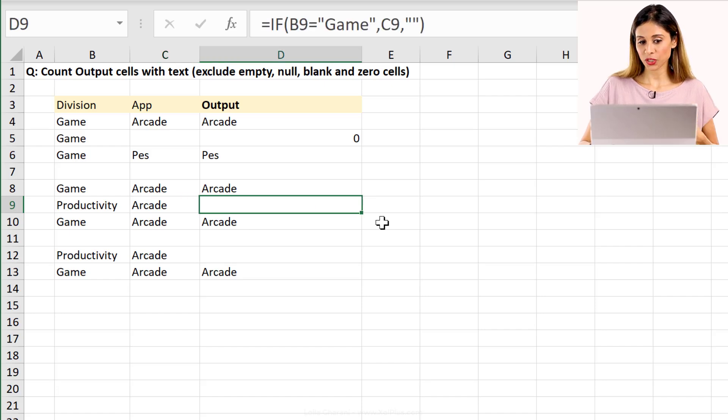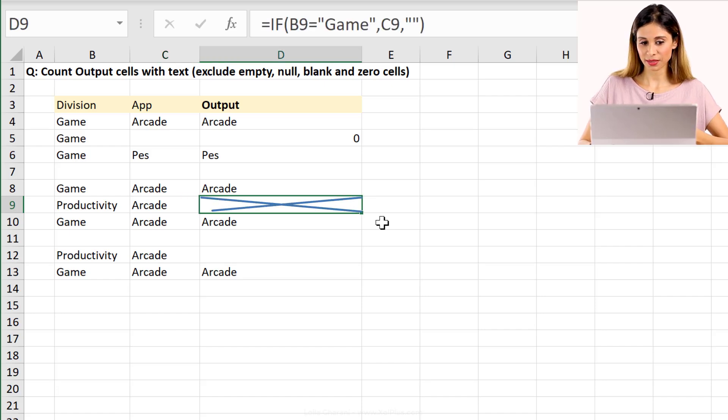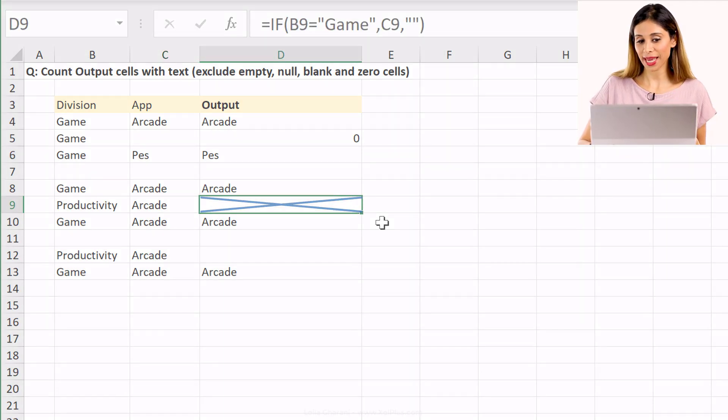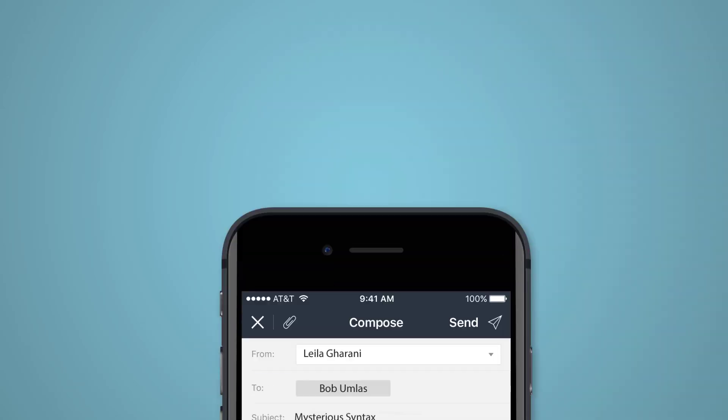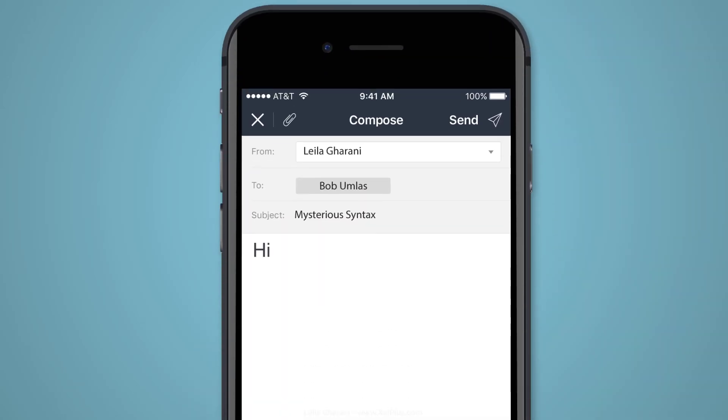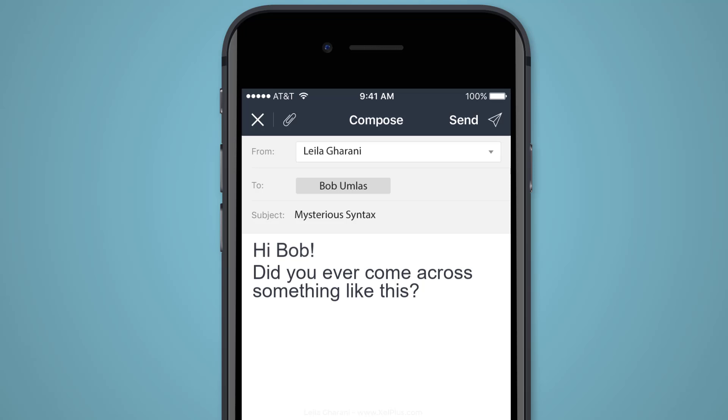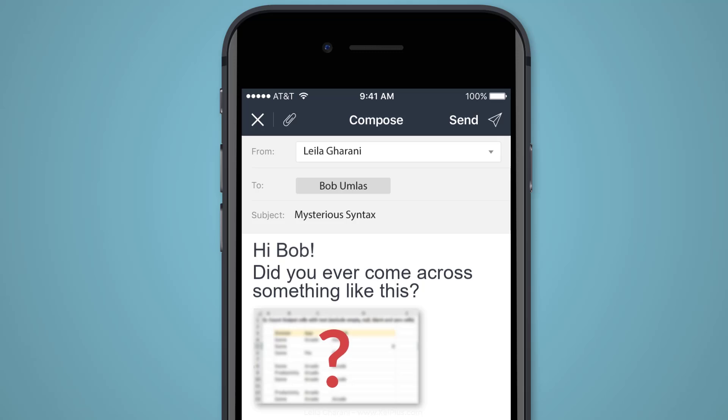Now, what I want to do is to ignore this in my count. Here's a formula that one of our community members, Jack, sent me and he said he needed to do this in his work situation. And he'd come across this formula and it works, but he doesn't understand why it works. I also asked Bob Umlas if he's seen this syntax before in Excel formulas. And he said he hasn't come across this. So let me show you what that is.